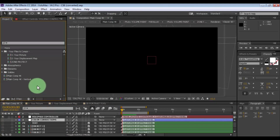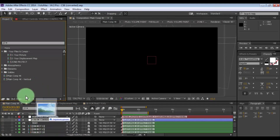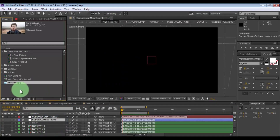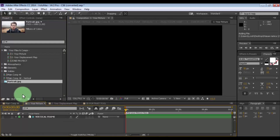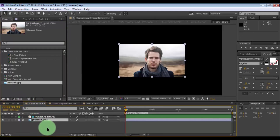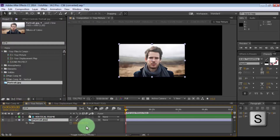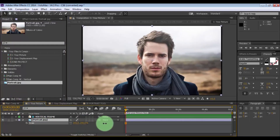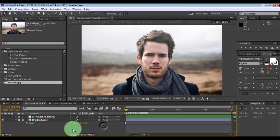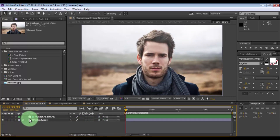Nice. Now drag your portrait photo into the project. Open the composition for your picture and drag the photo into the timeline. Press S and change the scale. Nice.